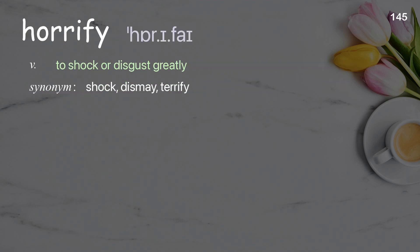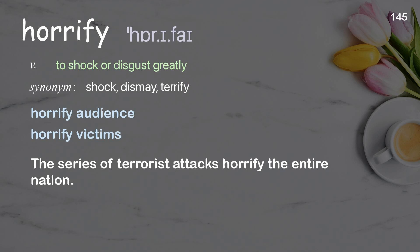Horrify: To shock or disgust greatly. Examples: Horrify audience. Horrify victims. The series of terrorist attacks horrified the entire nation.